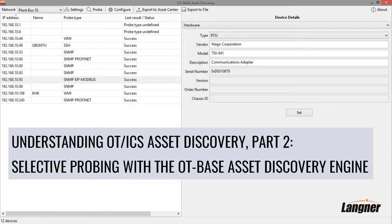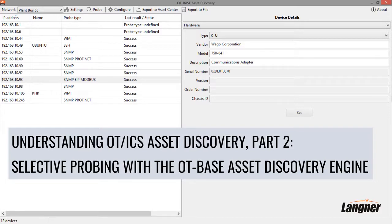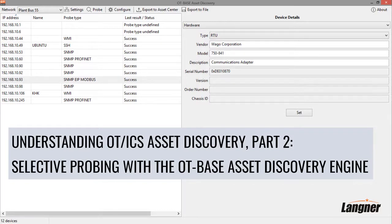This video explains the installation and usage of the OT-based Asset Discovery engine. OT-based Asset Discovery is a product component of Langner's OT-based asset management platform. As the name suggests, it automatically discovers the identity and configuration of PLCs, RTUs, computers, network switches and other devices, both in process networks and in IT networks.